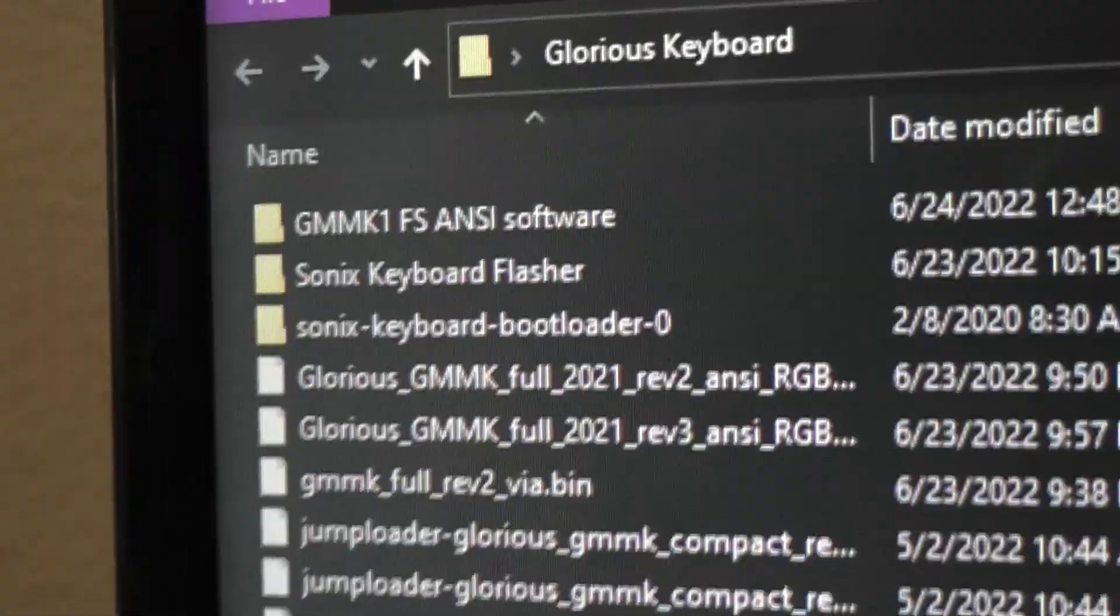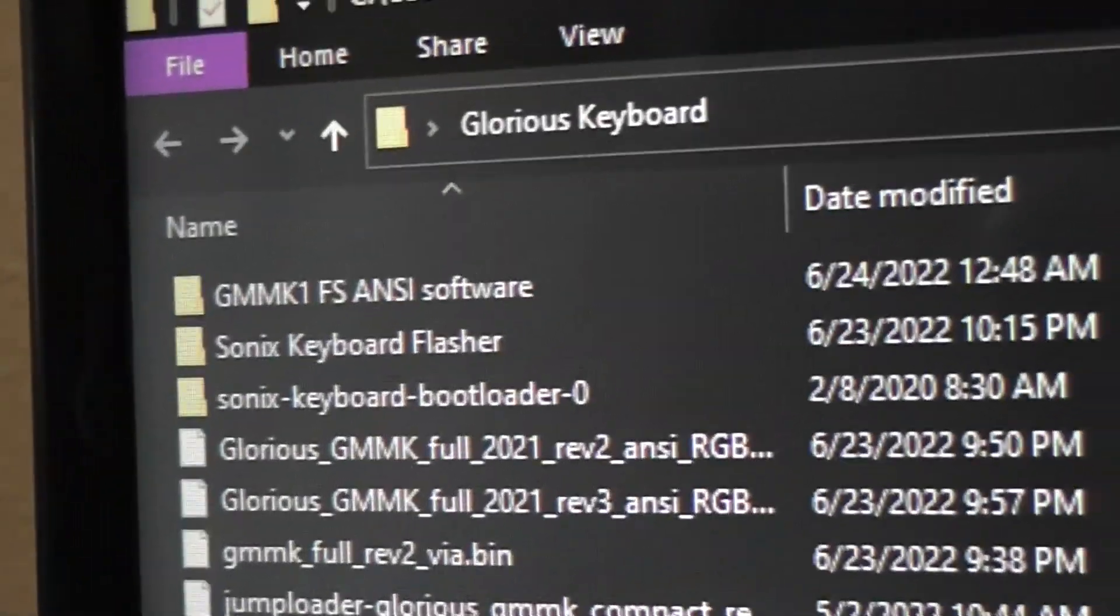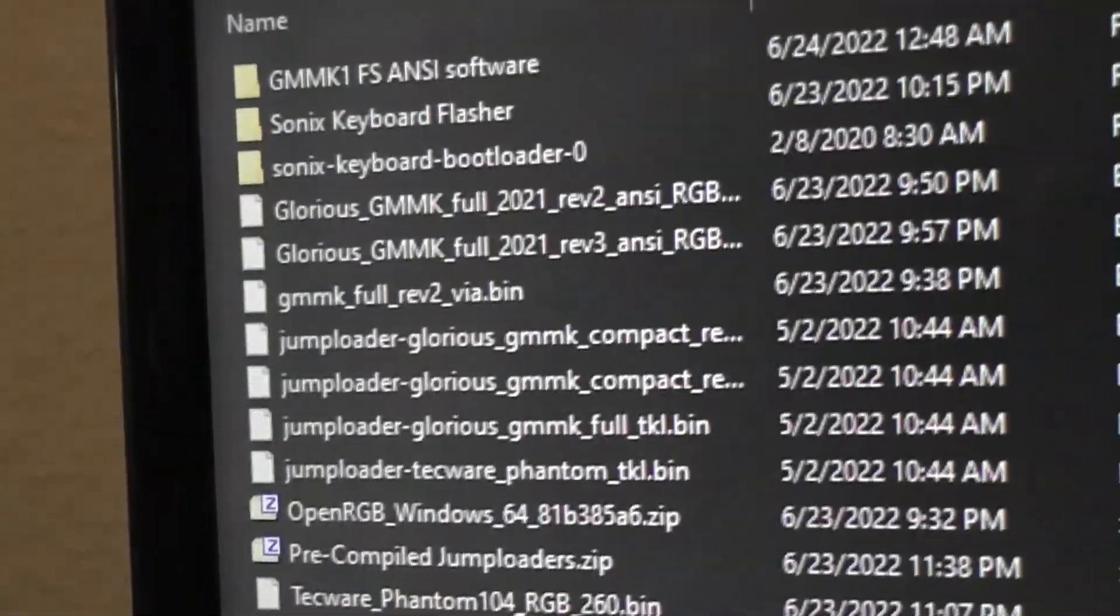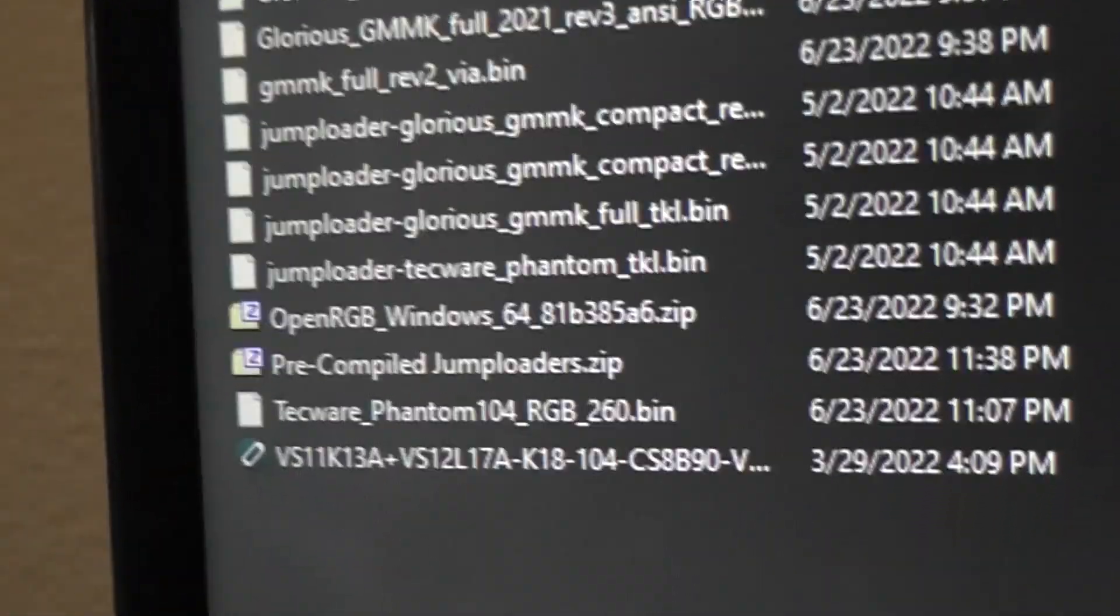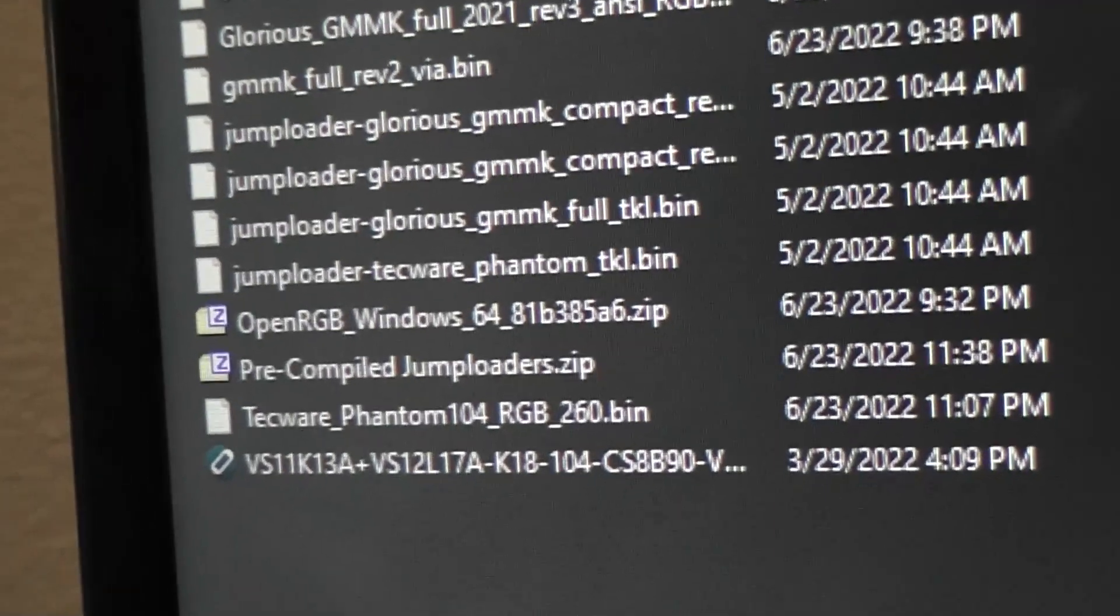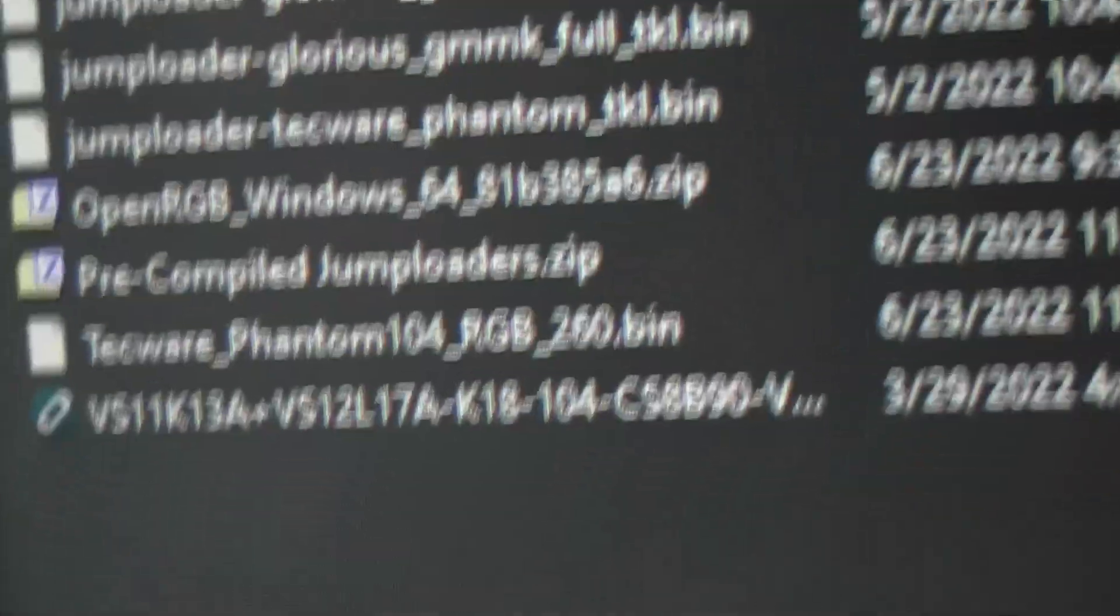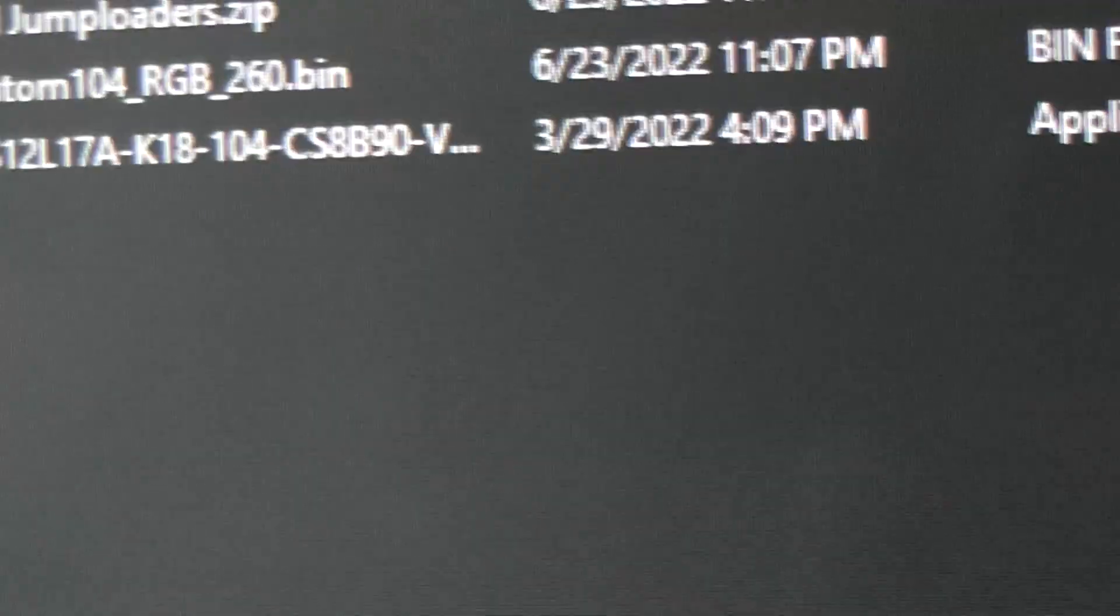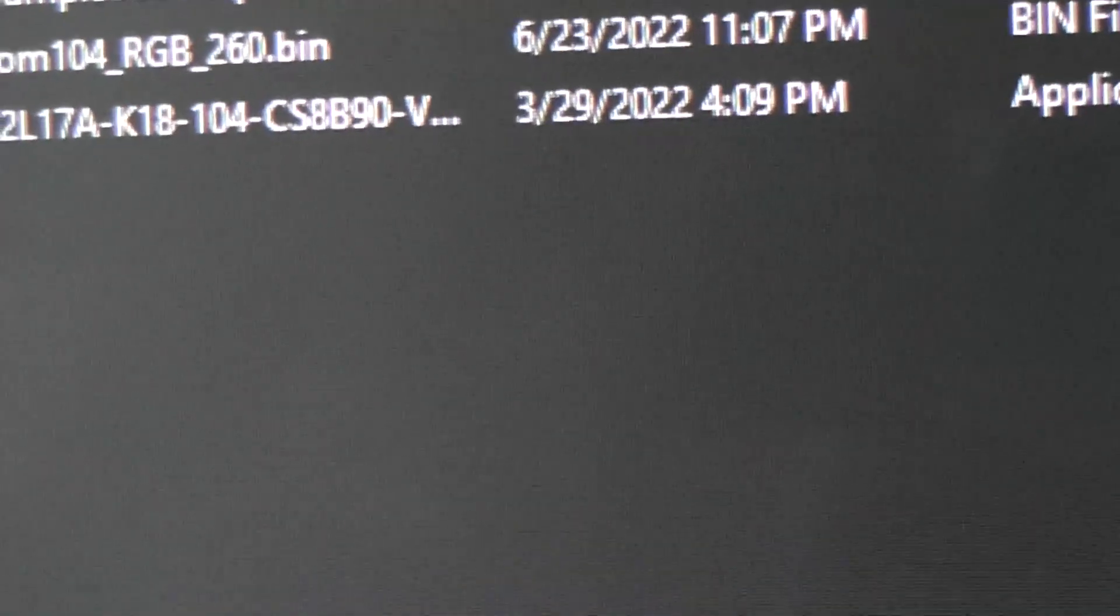Their mistake, essentially, is when you download the Glorious software from their website, you get this GMMK1. When it runs, it says that your software is old, you need to update, and it actually executes this file here, which you can't see the whole name of.